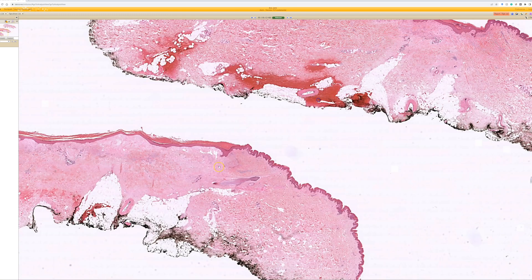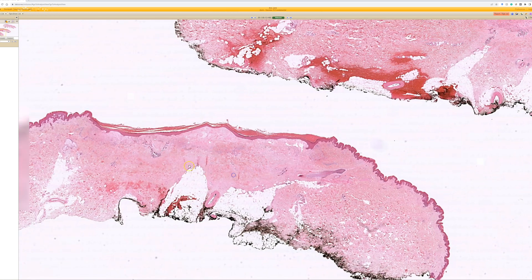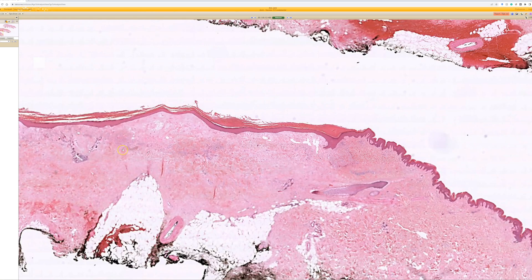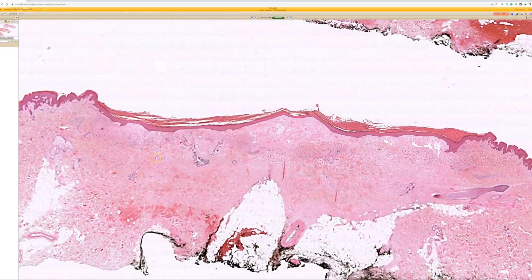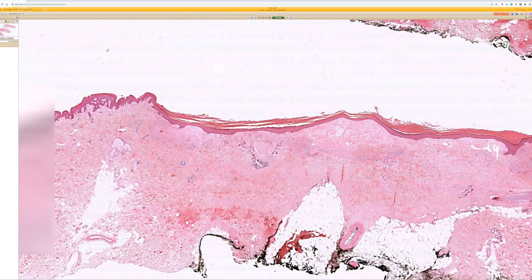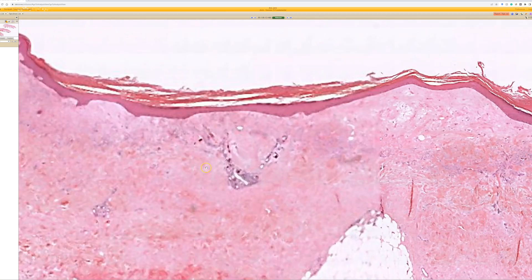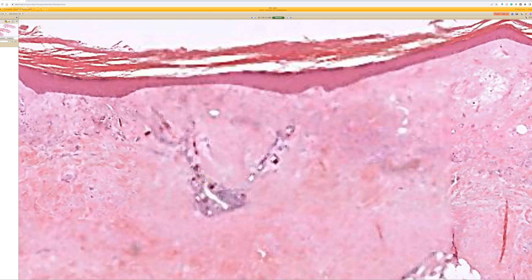That's a biopsy site change - we can see it in three areas. We'll zoom in over here and see the scar from a biopsy, and then we get a little bonus finding here.